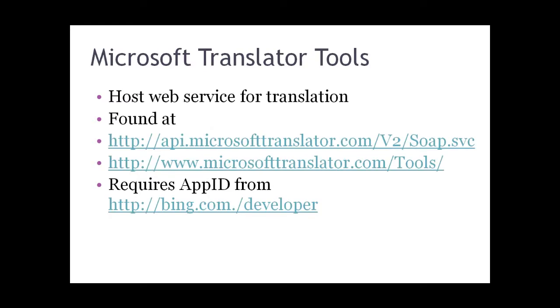If you want more information on the Microsoft Translator web service, you can find it hosted at that first URL I have listed. For general information, just go to microsofttranslator.com/tools. In order to make use of it, you need to have a Bing app ID. You can get that from bing.com/developer.